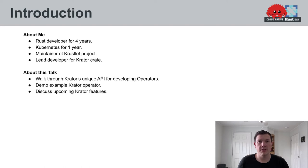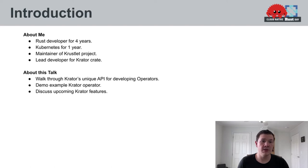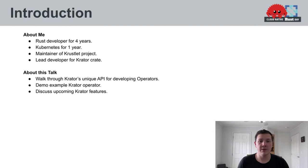In this talk, we're going to discuss Crater's unique API for developing operators. I'm going to demo an operator that was built using Crater, and then I'm going to discuss the upcoming features on Crater's roadmap.